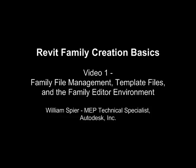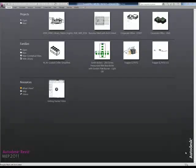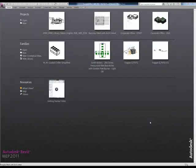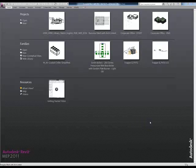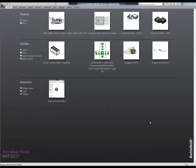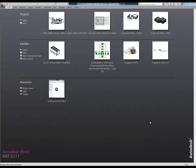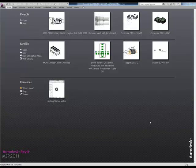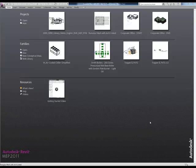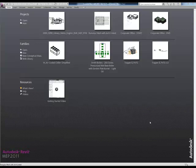This is Revit Family Creation Basics video number one by William Speer. Welcome to the first installment of several videos on the very basics of Revit Family Creation. When I first got into Revit MEP about three years ago, I wondered what's the difference between saving a family and loading a family into a project. Where are these families stored? How do I start them? Once I'm in the family editor, what am I looking at? All these kinds of questions plague most users starting out. This video covers the very basics of Revit Family Management and the family editor environment.